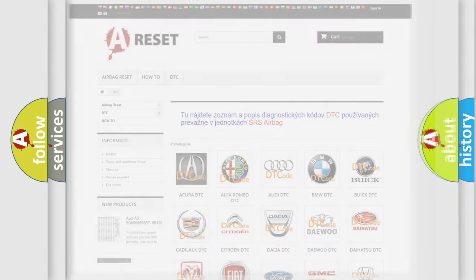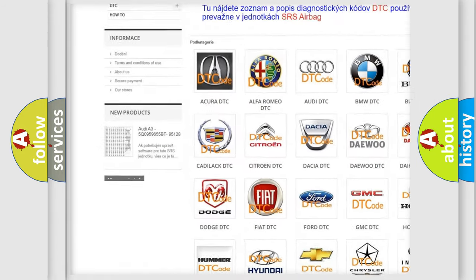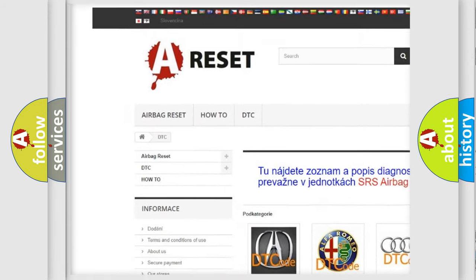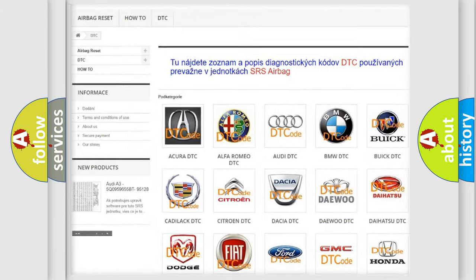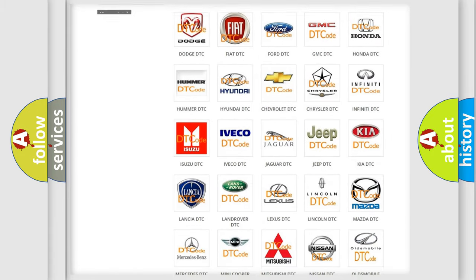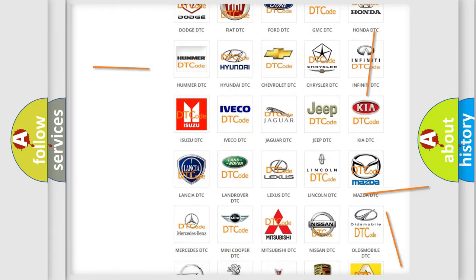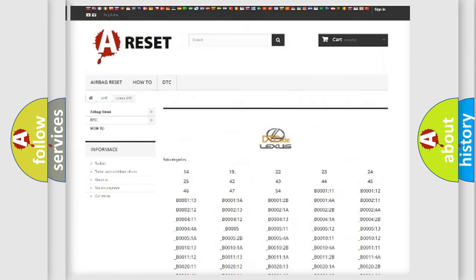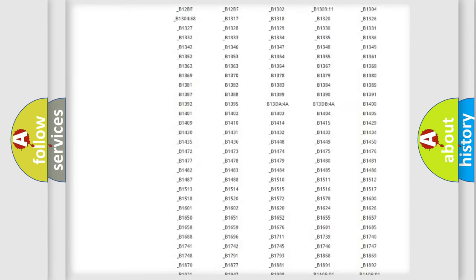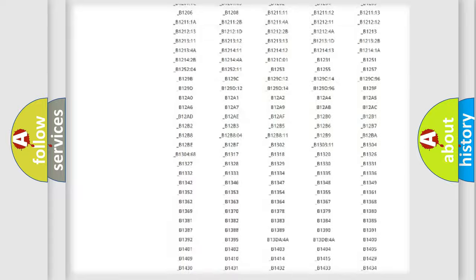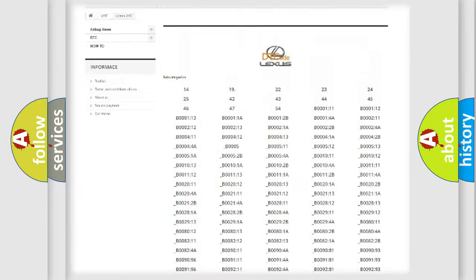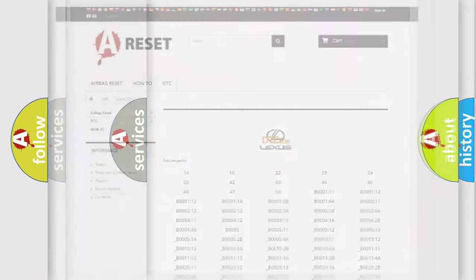Our website airbagreset.sk produces useful videos for you. You do not have to go through the OBD2 protocol anymore to know how to troubleshoot any car breakdown. You will find all the diagnostic codes that can be diagnosed in Lexus vehicles, and also many other useful things.